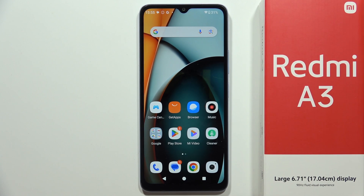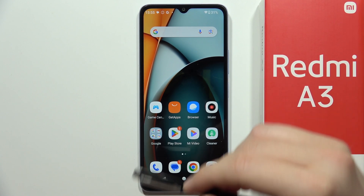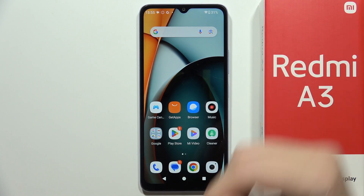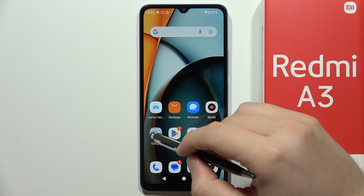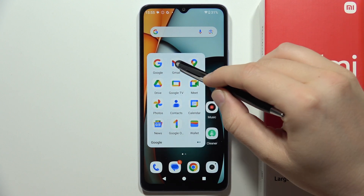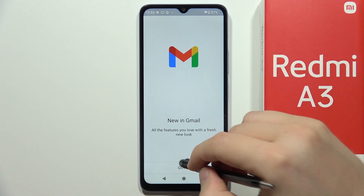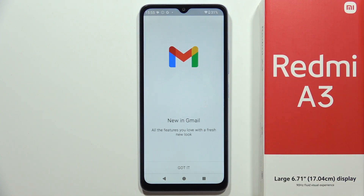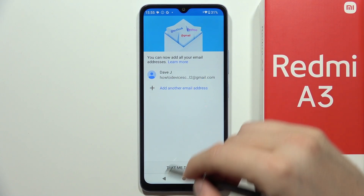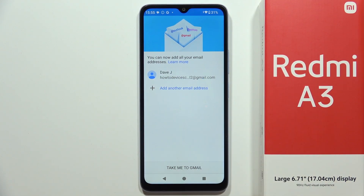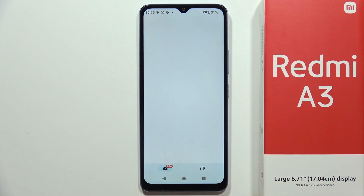To log out from the Gmail account on the Redmi A3, first open your Gmail. Then click 'Got it' and accept everything that pops on your screen.